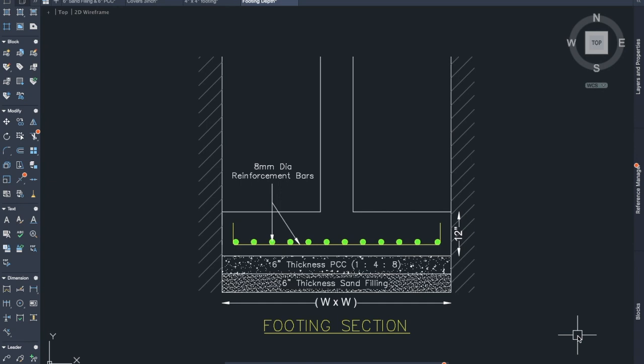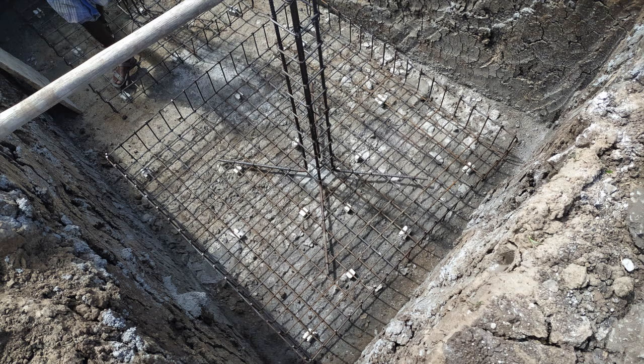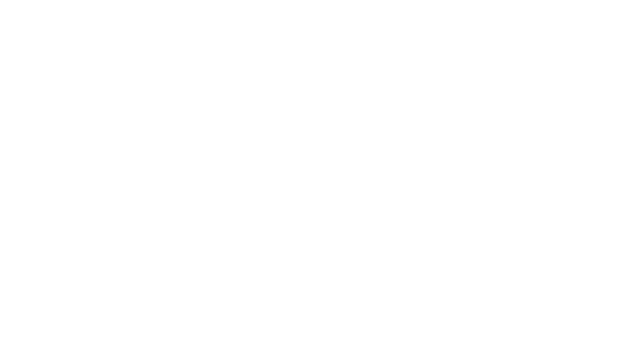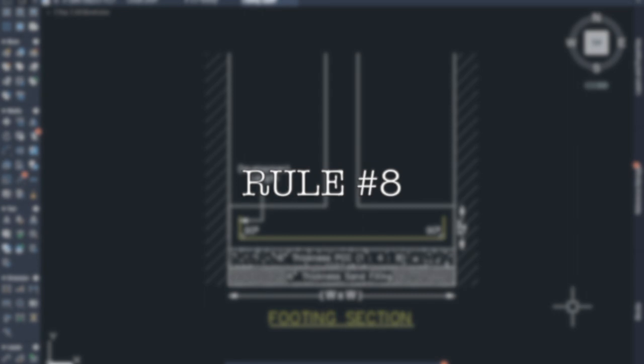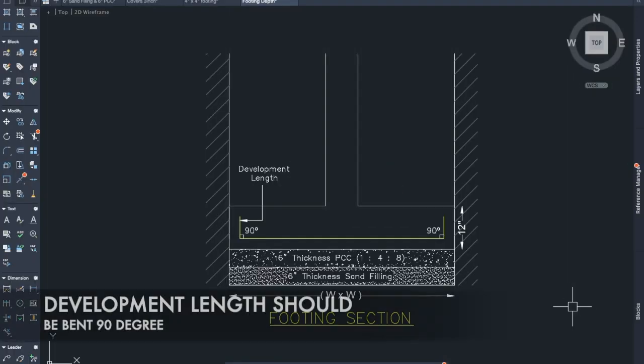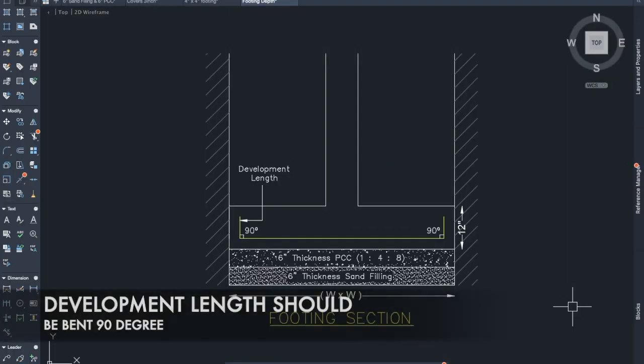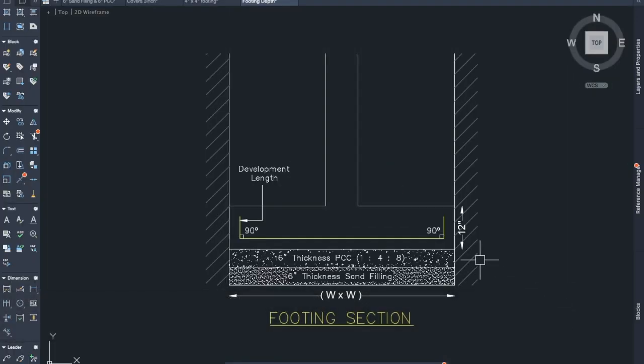Rule number seven: the minimum diameter of the bars should be 8 mm. Eight-millimeter diameter rod is the minimum size that can be used; 10 mm, 12 mm, and 16 mm bars can be used according to the structural design.